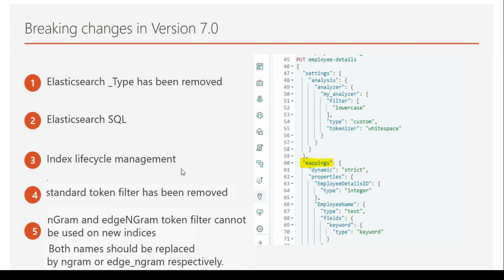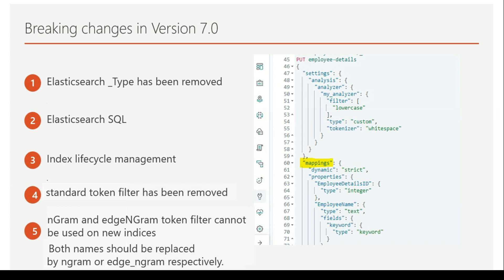The second change is Elasticsearch SQL. In previous versions it was in doubt whether Elasticsearch SQL might get removed or added in a future version. In version 7.0 this feature has been added, which is really great — now we don't have to depend on other systems for SQL queries because we can write and run SQL queries directly on Elasticsearch itself.